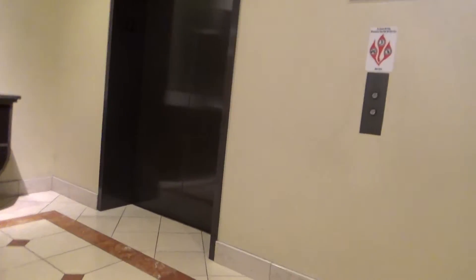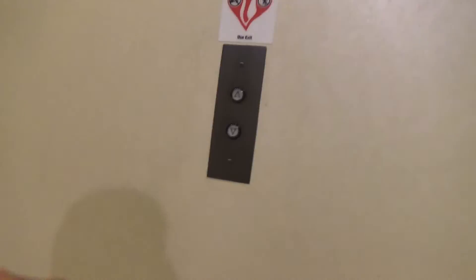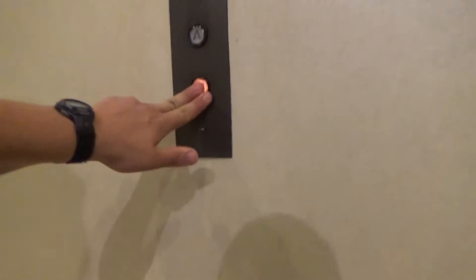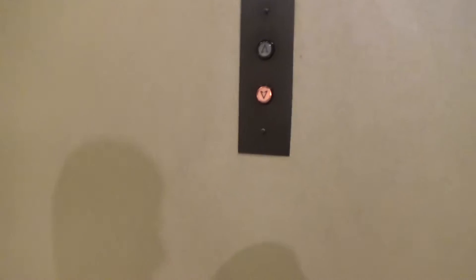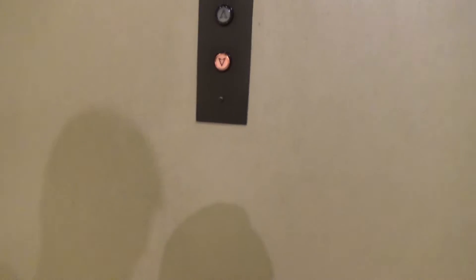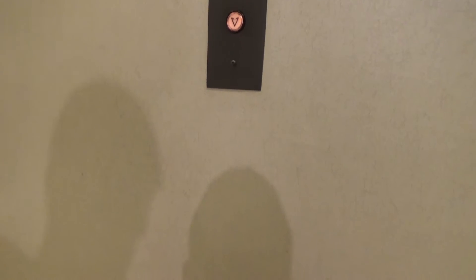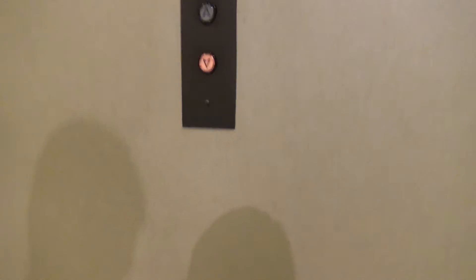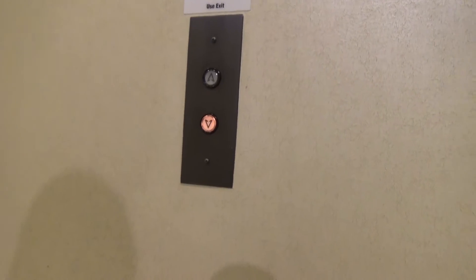These are the elevators here at the Nordstrom, here at Tysons Corner. I'm all in Tysons Corner, Virginia.